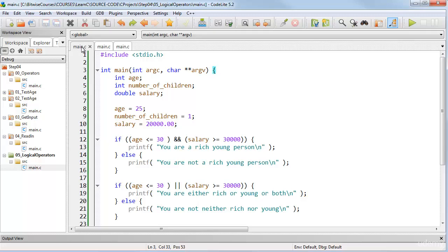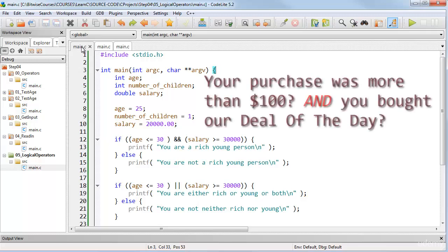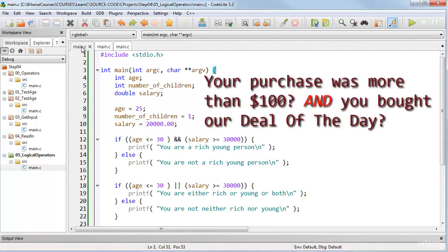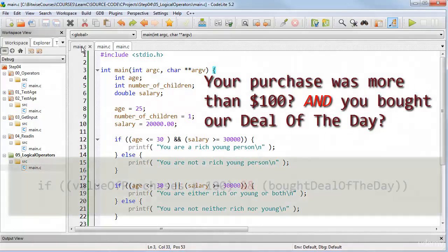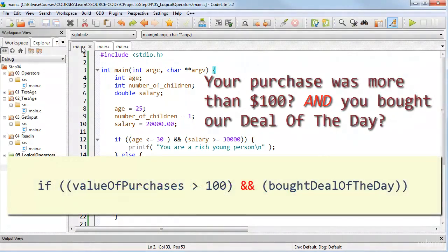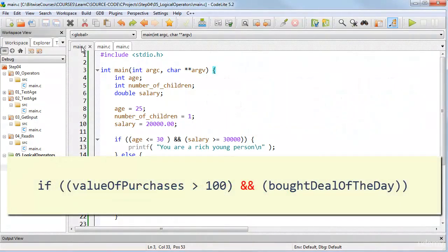For example, you might want to offer a discount to customers only when they've bought goods worth more than $100, pounds or euros, AND they've also bought the deal of the day. In code, these conditions could be evaluated using the logical AND operator like this.